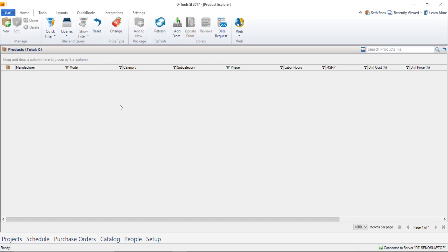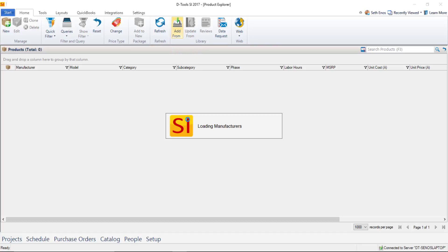But this video is going to focus on adding from the D-Tools library. If you look up here in the library section of the ribbon there is an add from button and if you click that that will open the add from library interface.